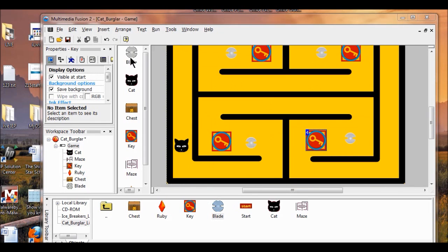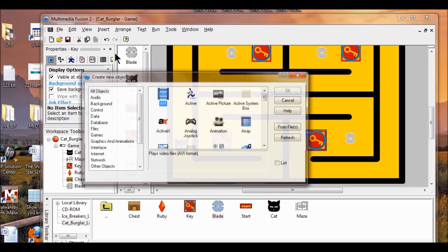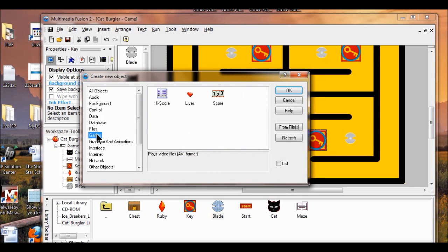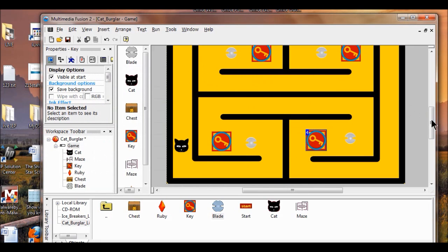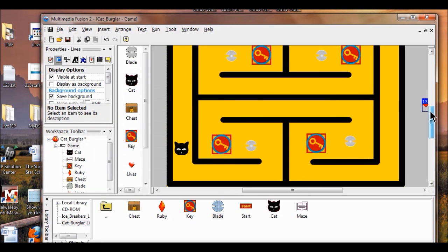Next I'm going to add lives. Insert, new object. Here on the left, Games, then click Lives. Click OK.